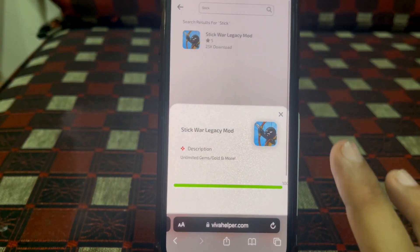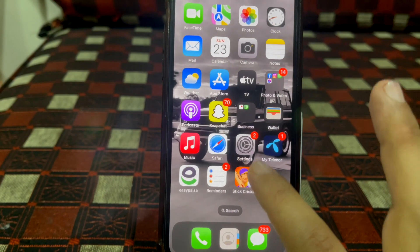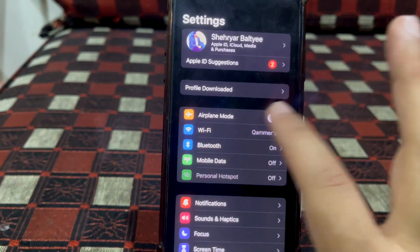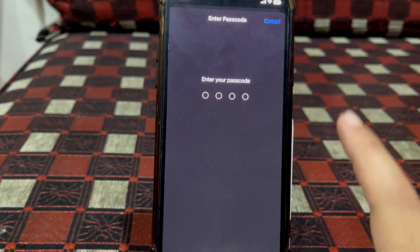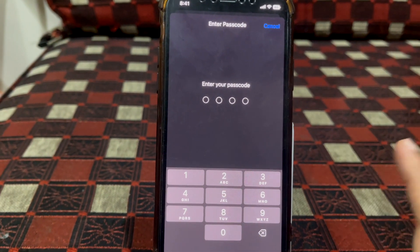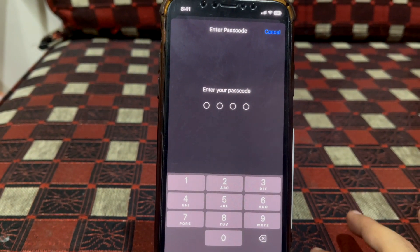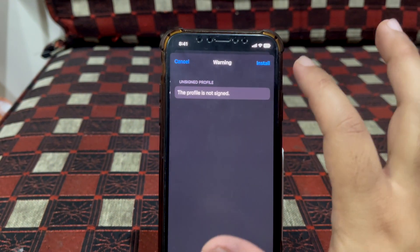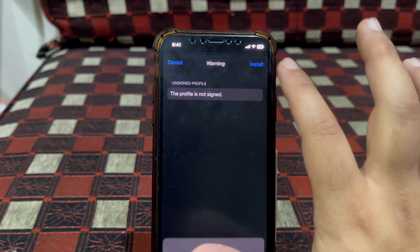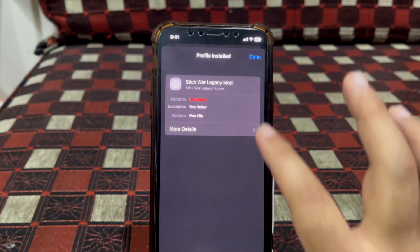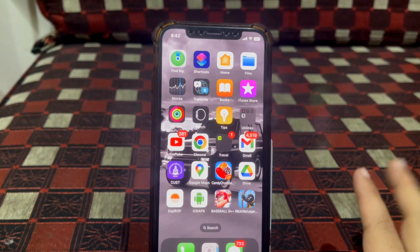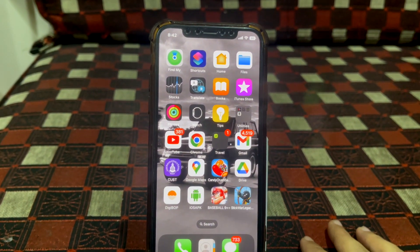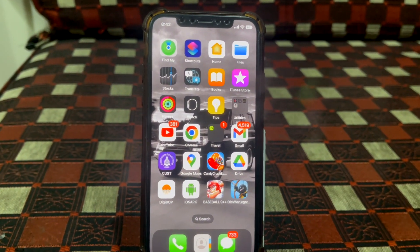The last thing we need to do is go to Settings, then Profile Download. Tap Install, enter the password of your phone, then tap Next, Install, and Install again. Done! That's it guys — that's how you download and install the app on your phone. That was it for today, I'll see you in the next one.